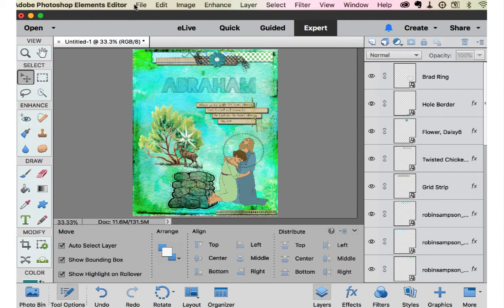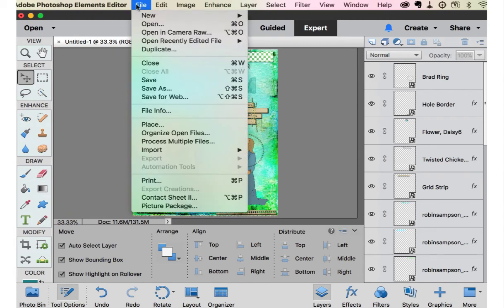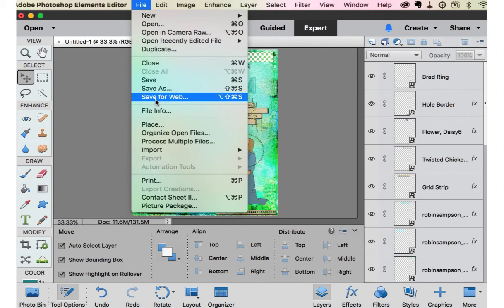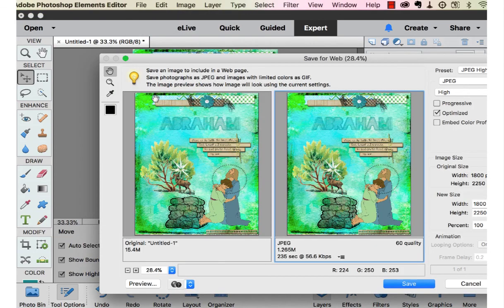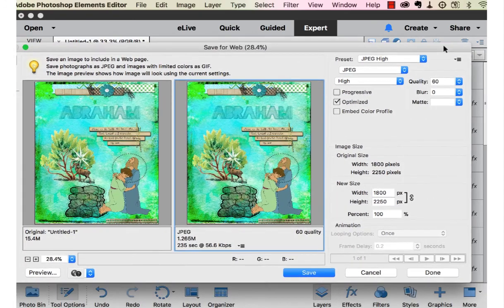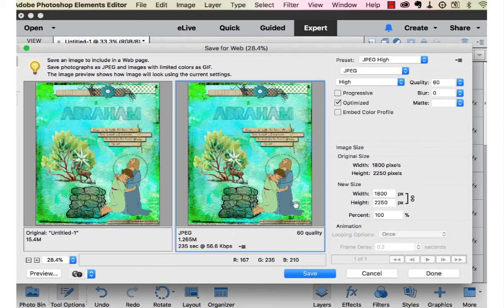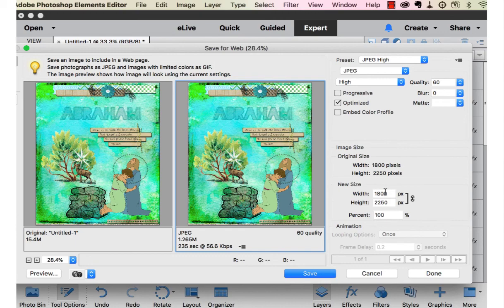I did want to show you quickly how to save. You go to file. If you're going to save this for the internet that you want to save in the Facebook group, save for web. That flattens it and takes it from 300 dots per inch down to 72 dots per inch.